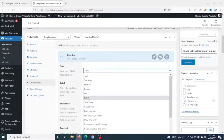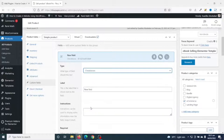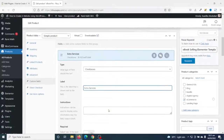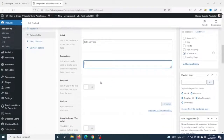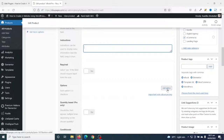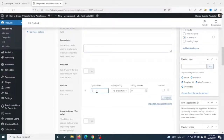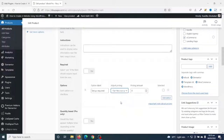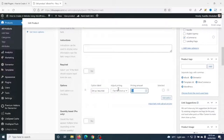I'll use checkboxes because I want to give clients the opportunity to select more than one option. If you want clients to choose only one option, use a radio button or select — with select, they drop down an arrow and choose from the options. I select checkboxes and for the label name I enter "Extra Services." You can add instructions if you want. Then I click on "Add Option" and enter the option label "Setup Required." Under adjust pricing, I choose flat fee and enter a price of $12.